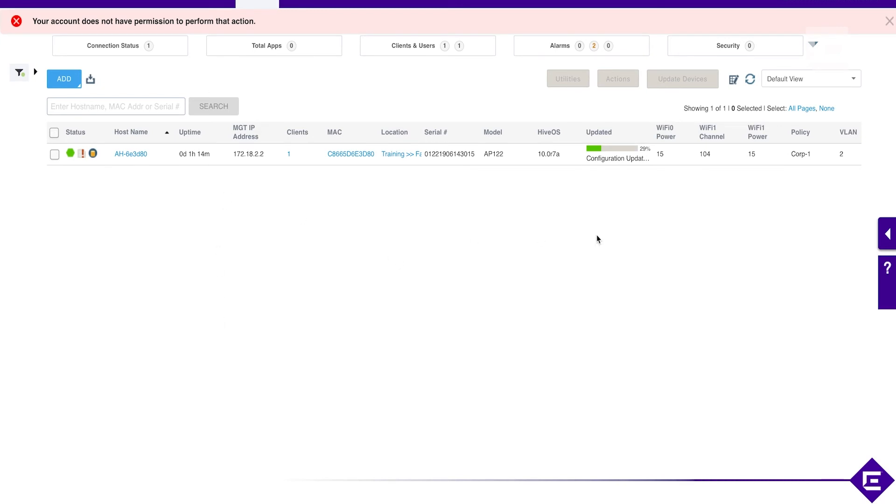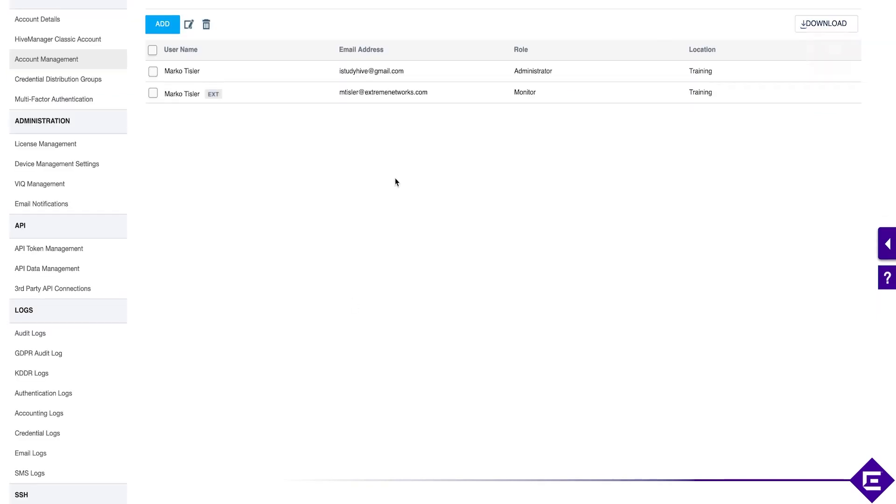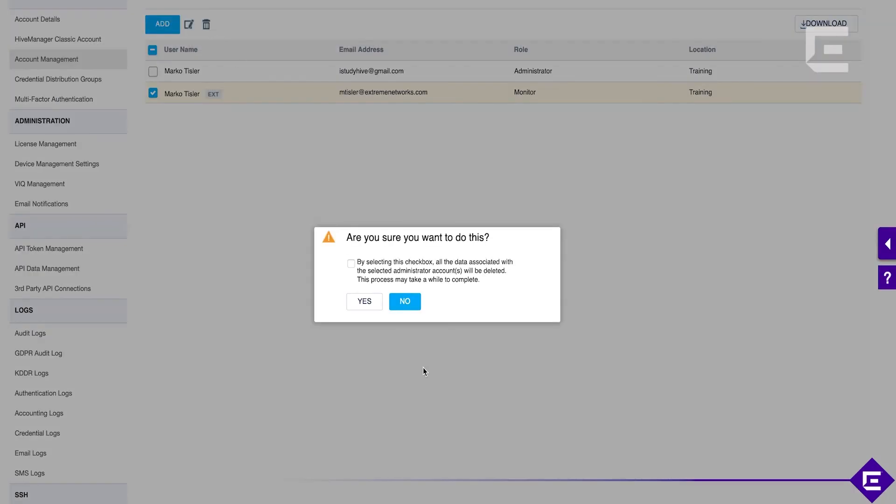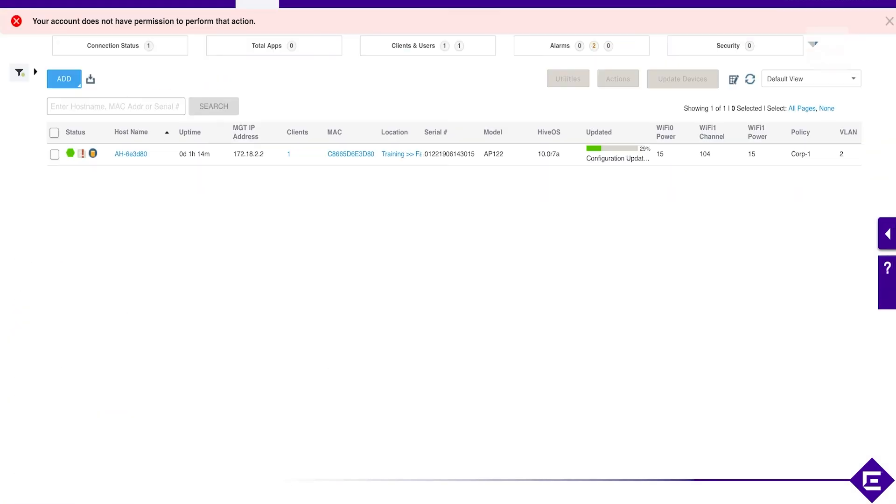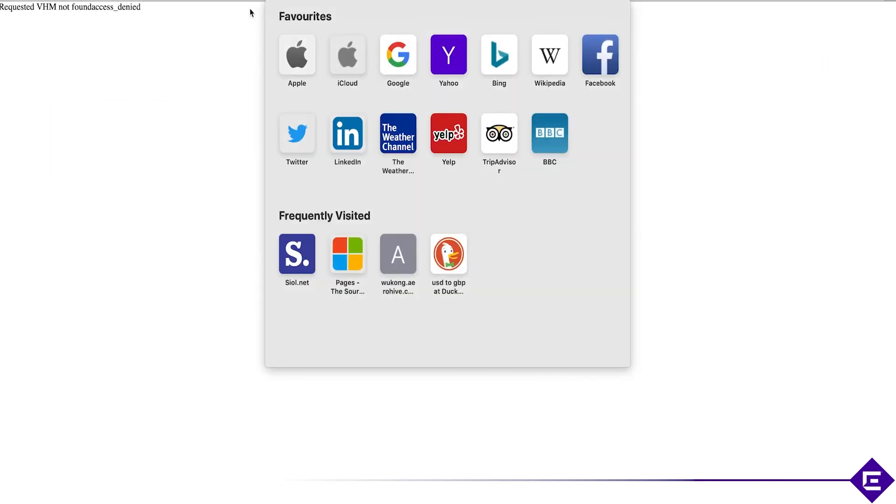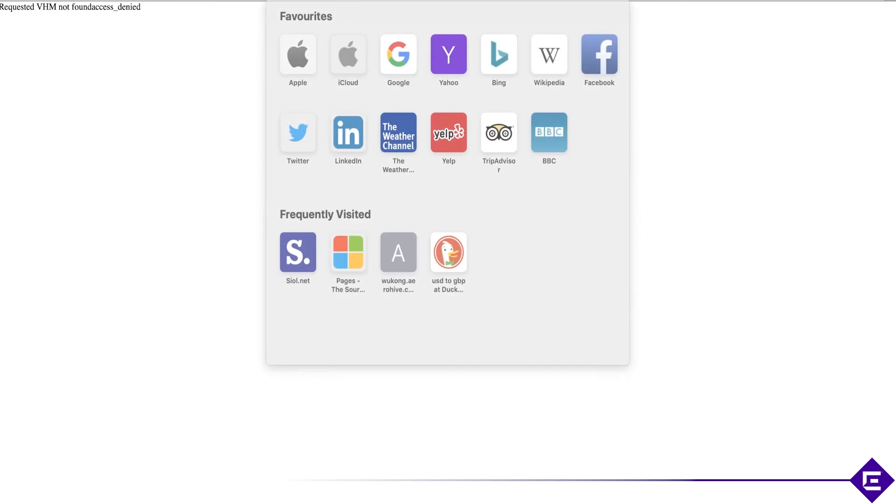So let's revoke this user. Delete access to our training account. Okay, so you see access has been denied immediately. And I can no longer use that external user to access this VHM that we're using in the lab.